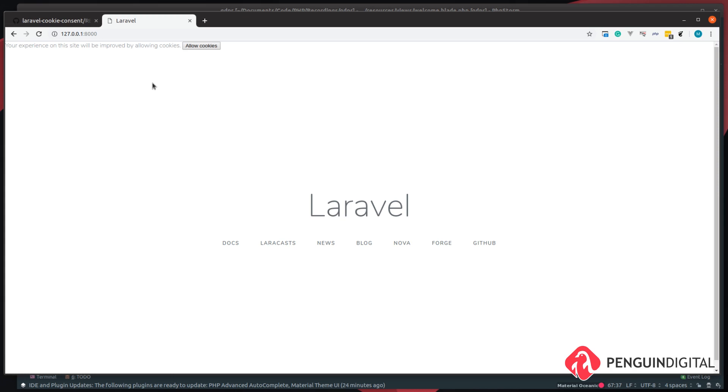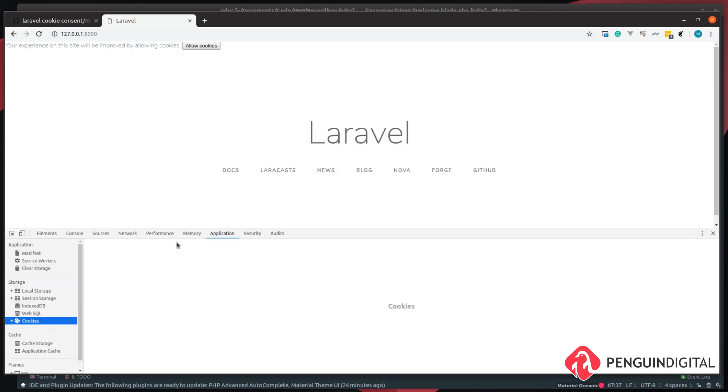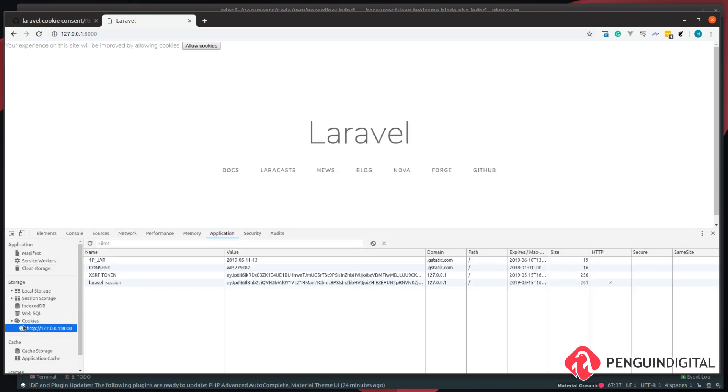But for now, let's just look at how this works. So if we open up our developer console with F12 and we come over to Application, and under Cookies we can see the cookies for this website. So notice how we have four cookies here now.